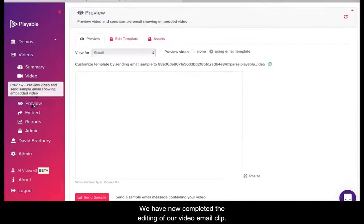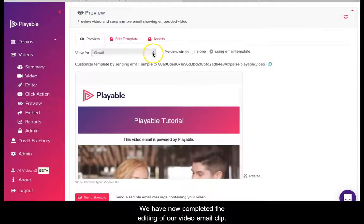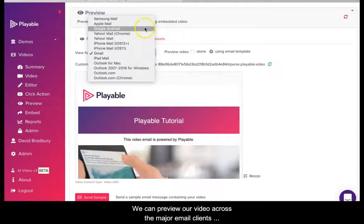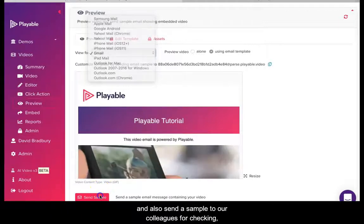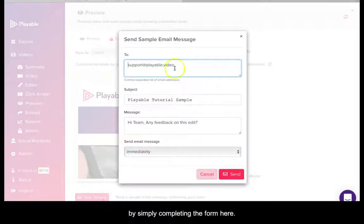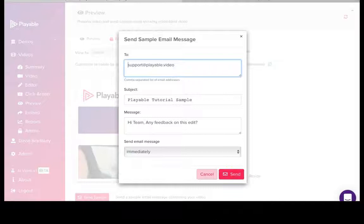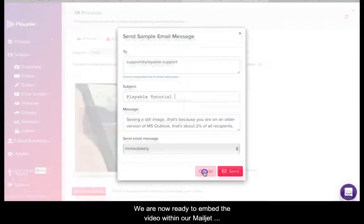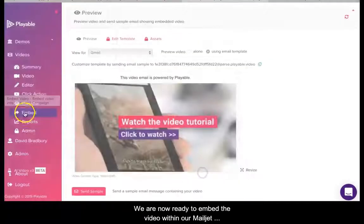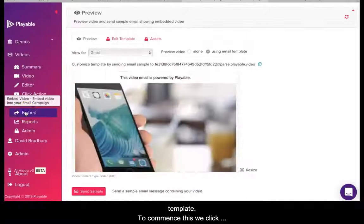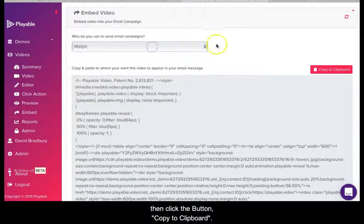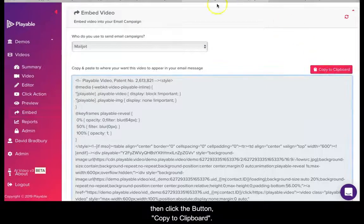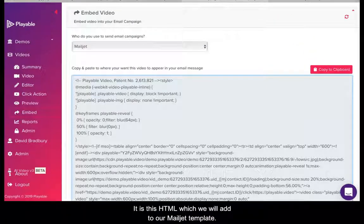We have now completed the editing of our video email clip. We can now preview our video across the major email clients, and also send a sample to our colleagues for checking by simply completing the form here. We are now ready to embed the video within our Mailjet template. To commence this we click Embed. Here we select Mailjet, then click the button copy to clipboard — it is this HTML which we will add to our Mailjet template.